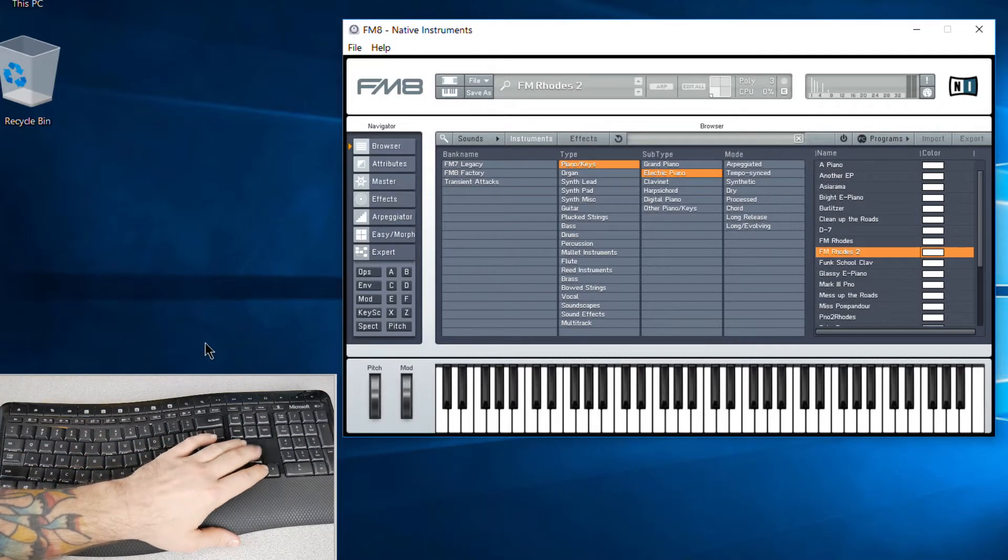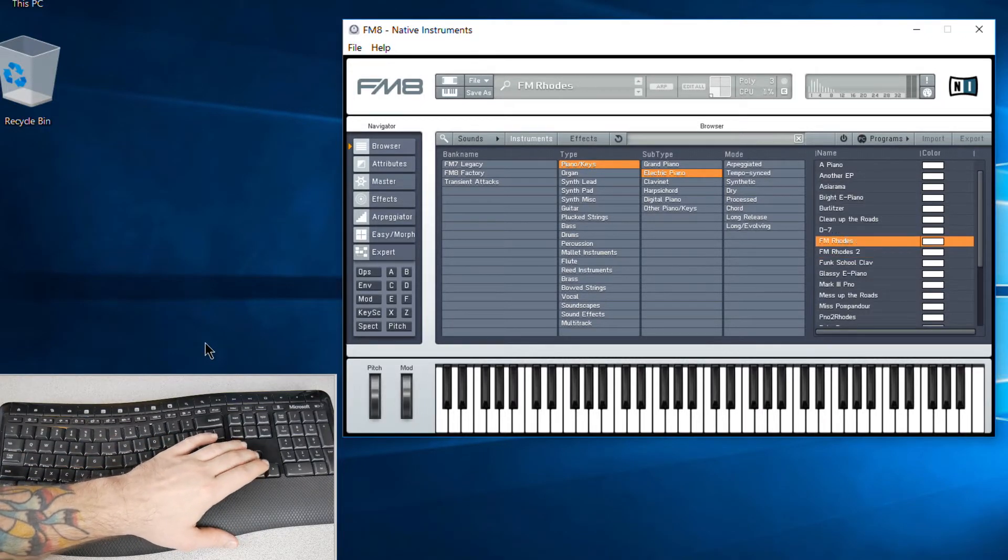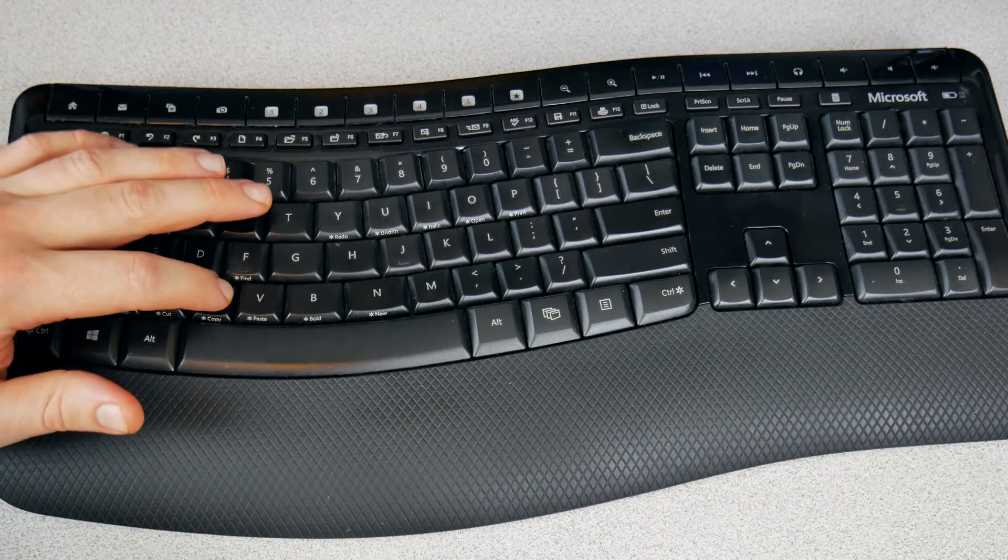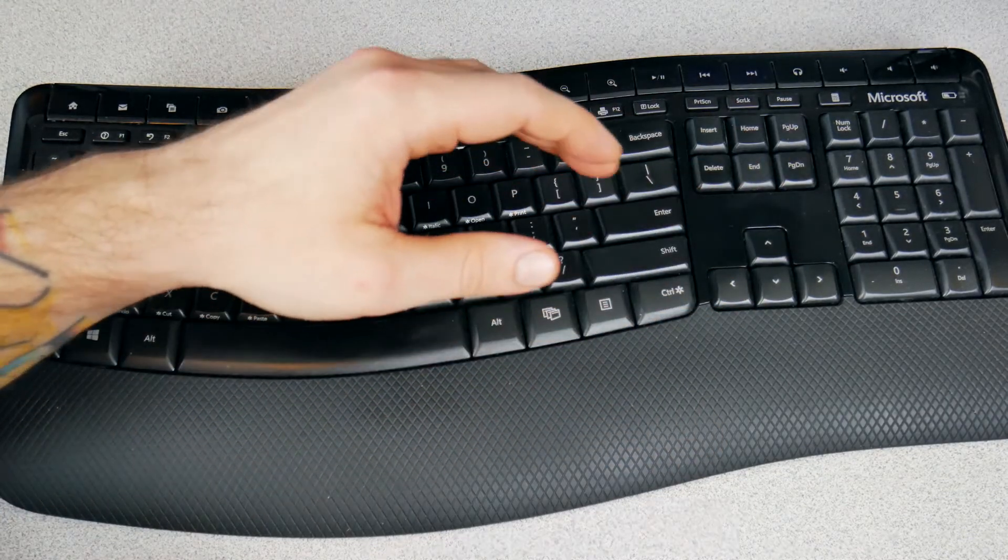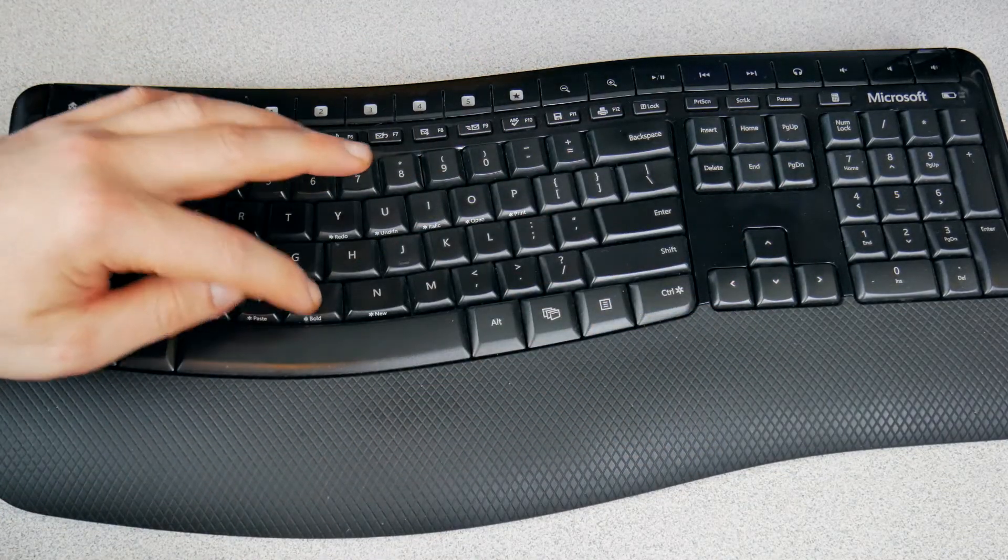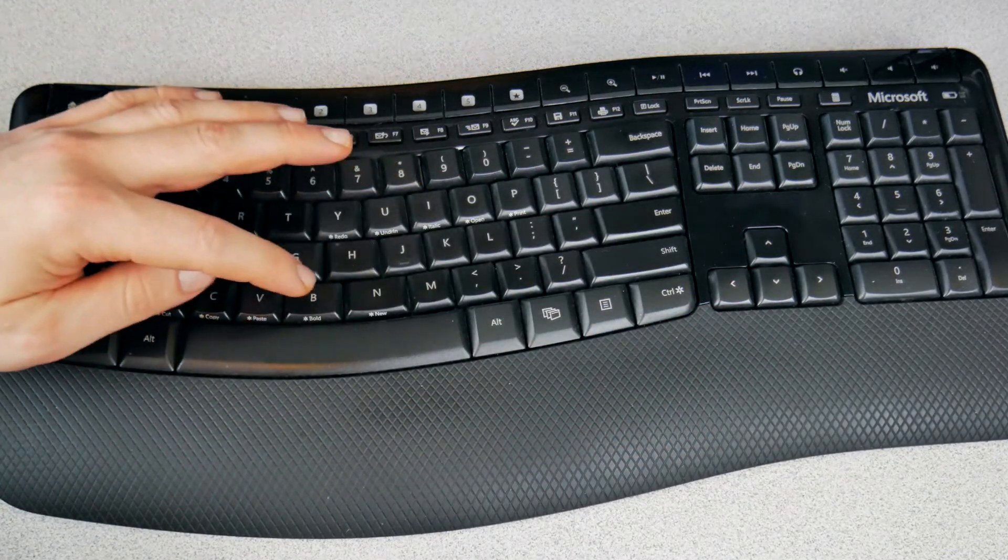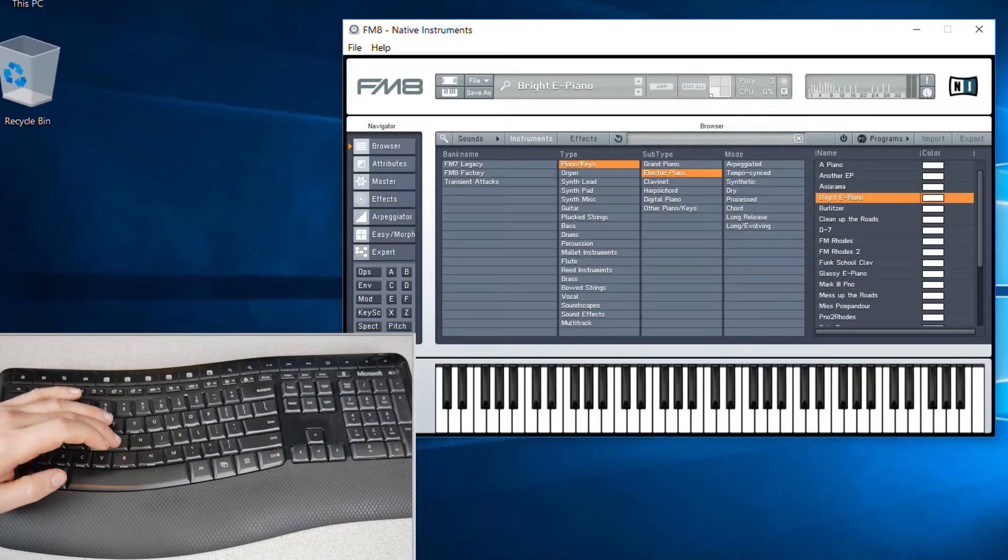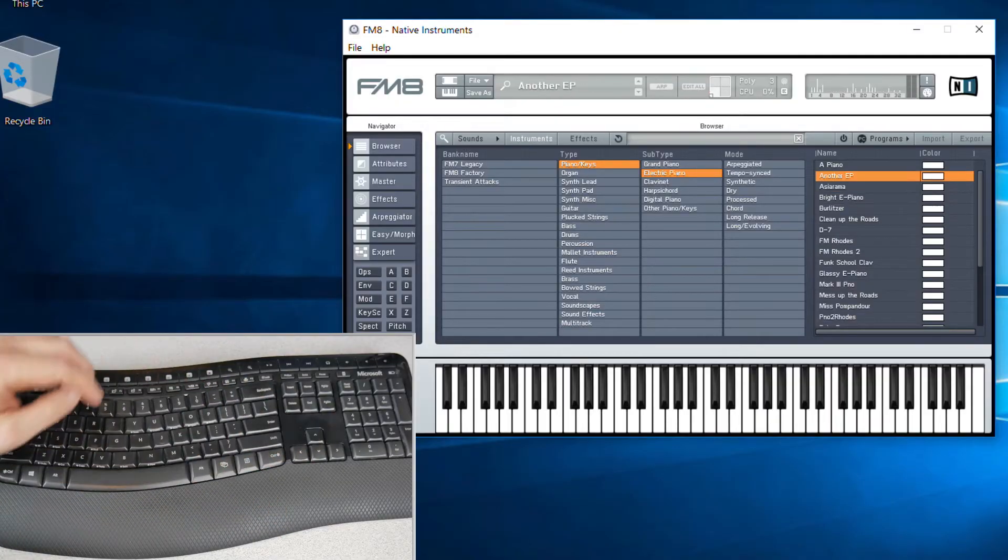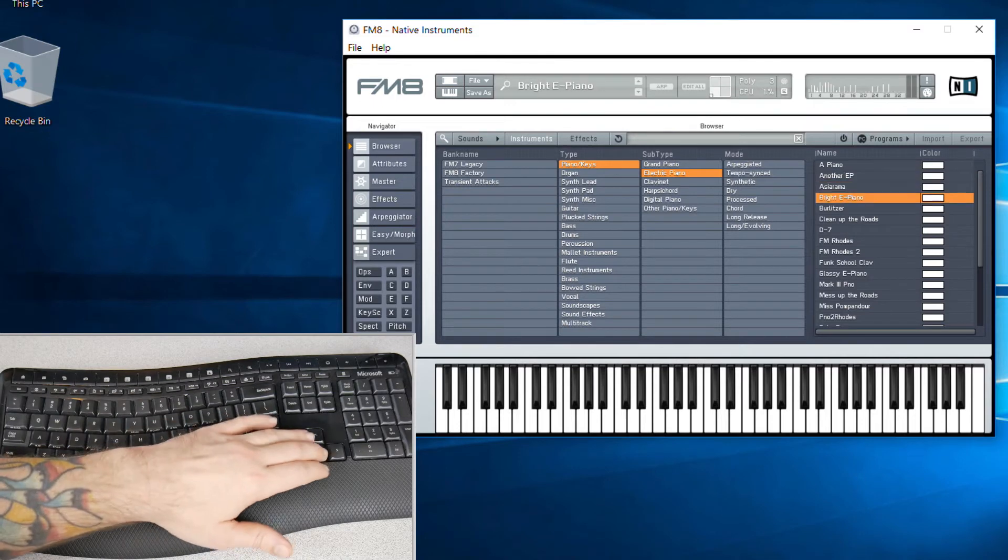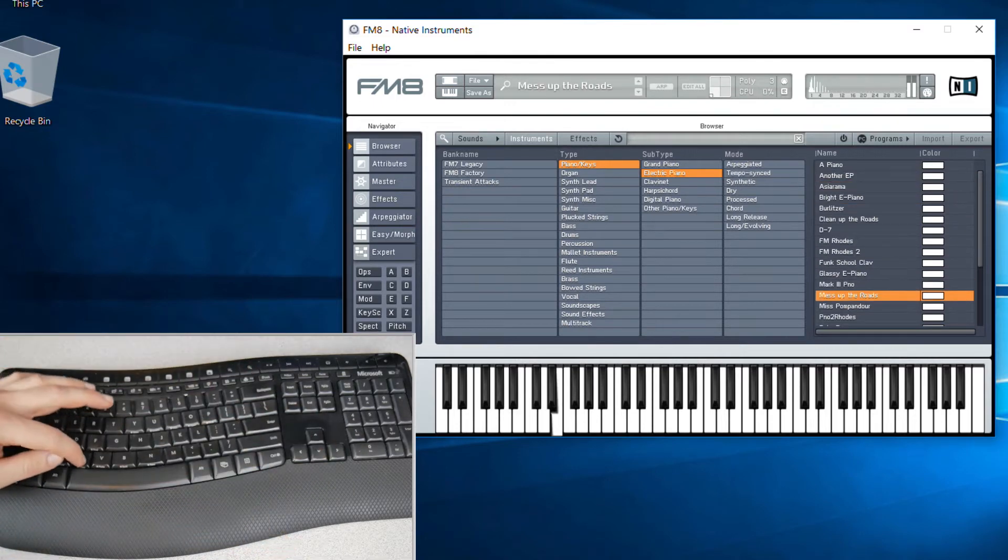You can also cycle through your presets, by the way, with the up and down keys, which makes it really easy to go through, cycle up and down. Makes it a real quick way to find what you want.